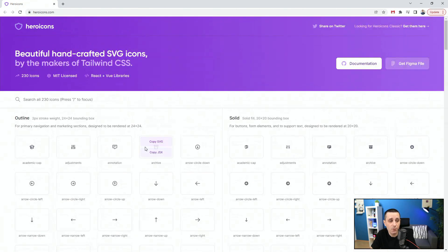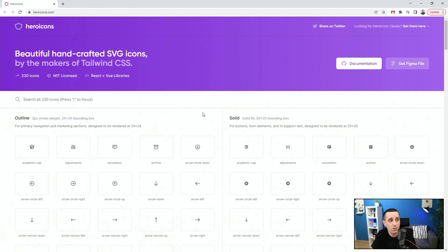So just make sure to pay attention to that if you're working with 8 or 4 pixel grid systems. But you can see there are many of them, and for every one you can copy JSX or copy SVG and paste it straight into your designs. Once again, heroicons.com, do check it out.